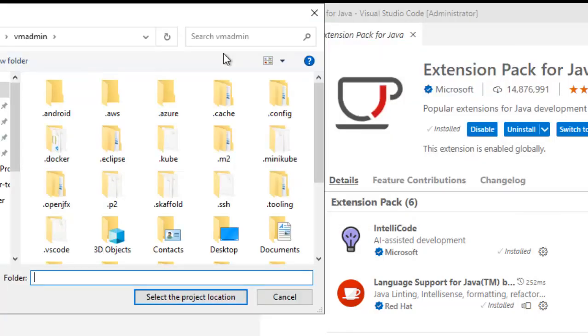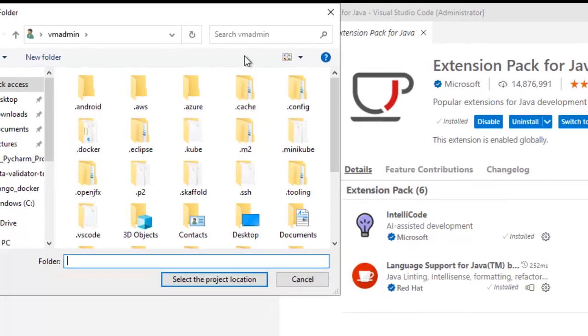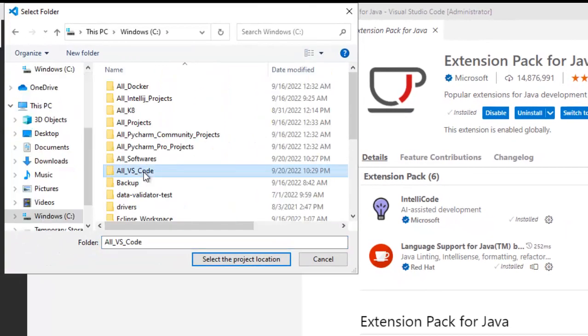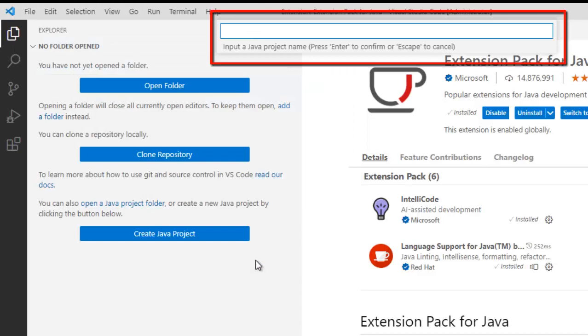Now here what we need to do, we need to provide a location where this Java project would be created. So, I have already created a directory, I want to point to that particular directory. So let me do that. So I have pointed to this particular location and click on select the project location. Now the location is selected, VS Code is now asking for the project name. Let me provide the name, press Enter.